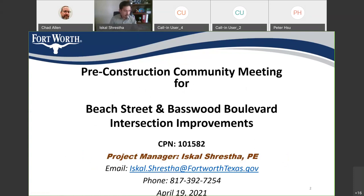Good evening, attendees, community members, project team, and council member. This meeting is the pre-construction community engagement meeting for the Beach Street and Basswood intersection improvement project, City project number 101582.